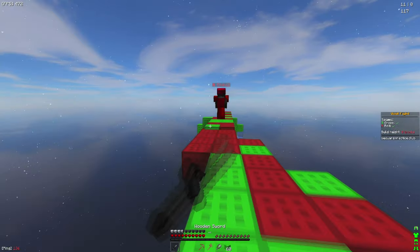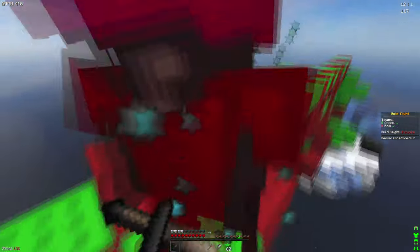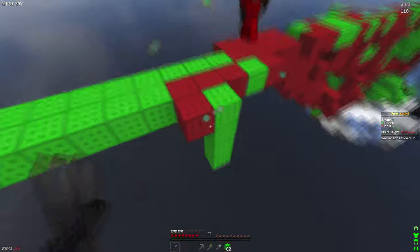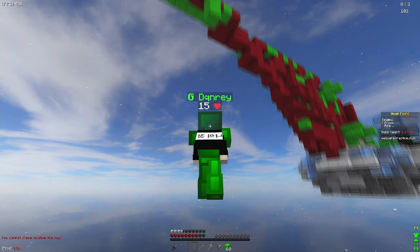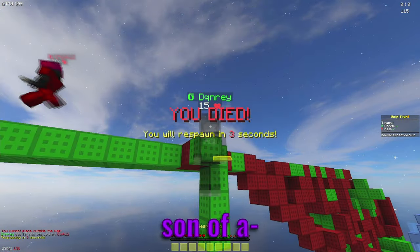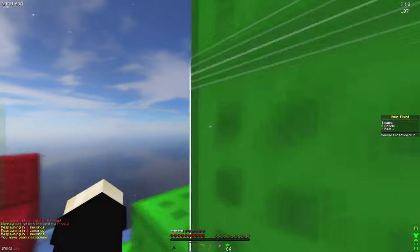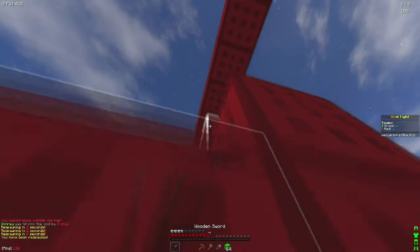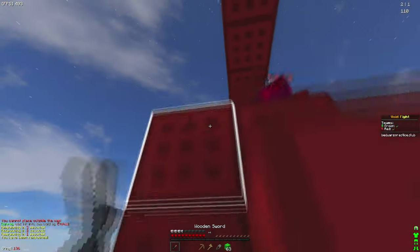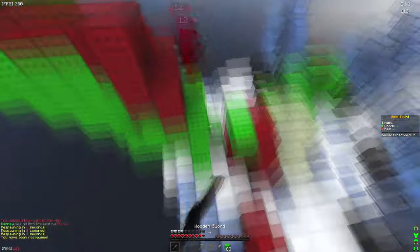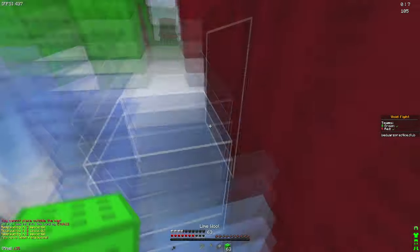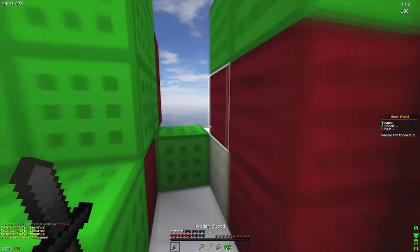Dude, I'm gonna cry. Son of a—you literally suck at this game, dude. You're so bad, I don't understand how you play this game when you're so bad at this video game.